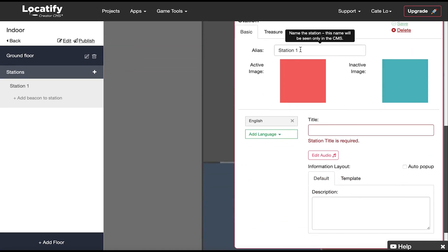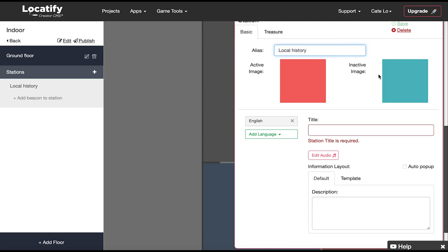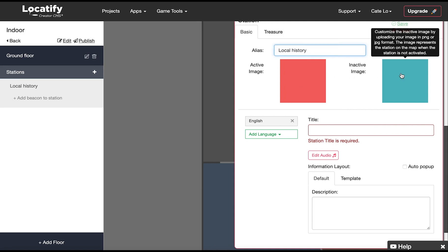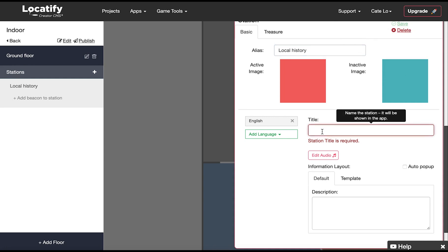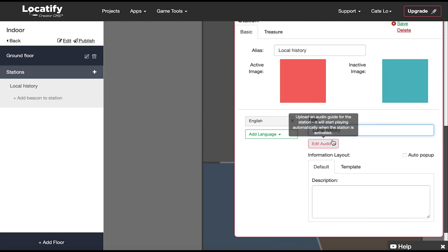Here we can name the station in the CMS and upload our own custom active and inactive images that represent the station on the floor map. We need to give our station a title that will be visible to users. Here we upload the audio guide for the station. It will start playing automatically when the station is activated.